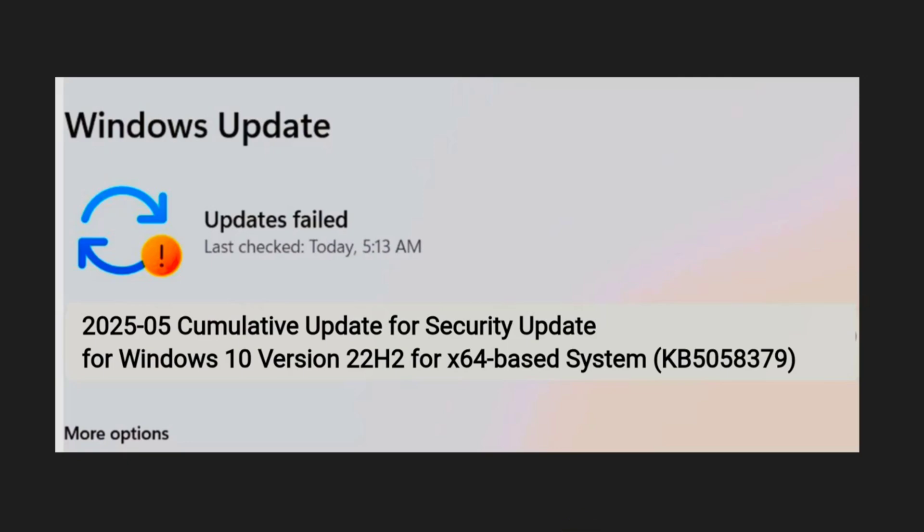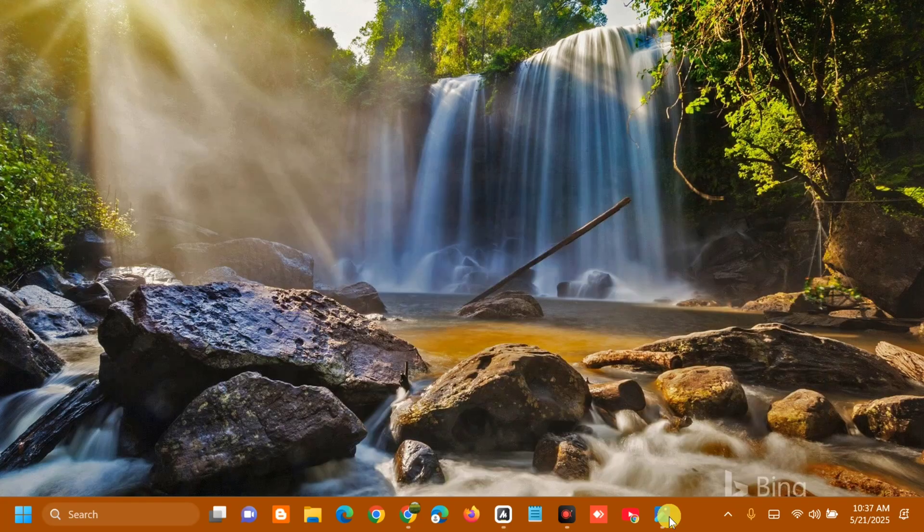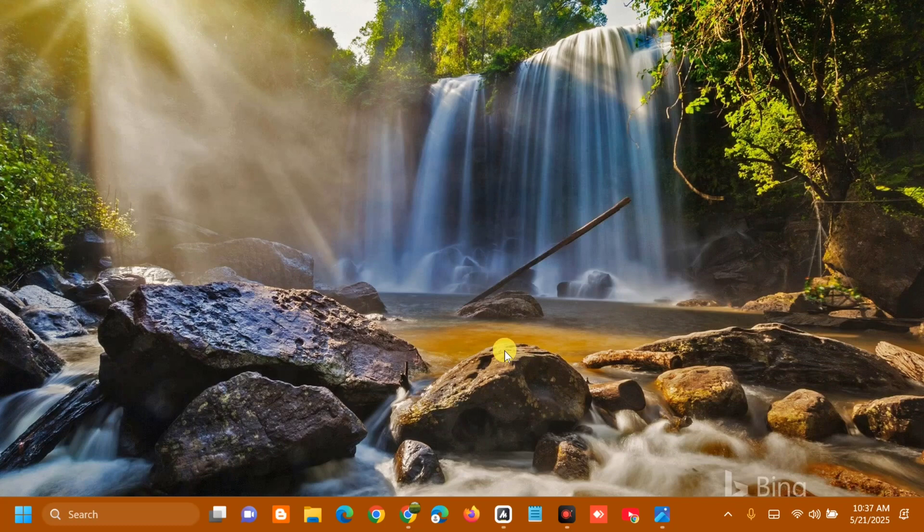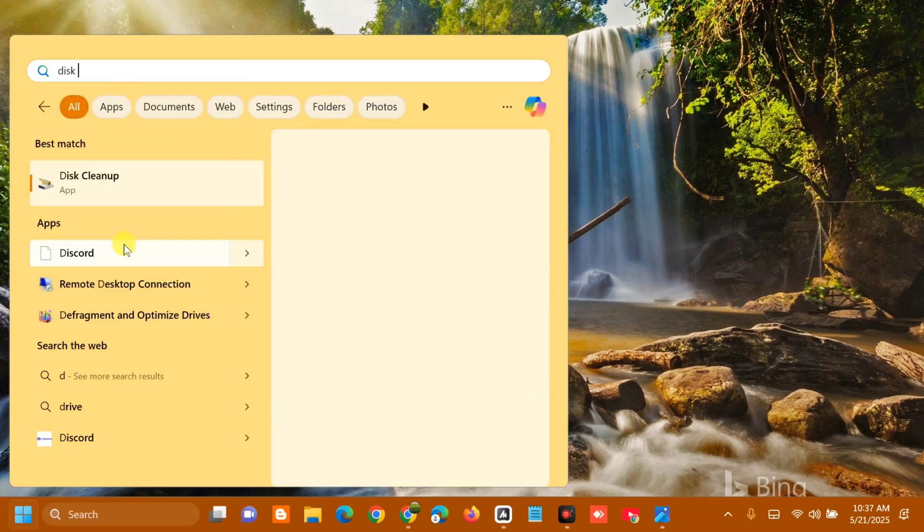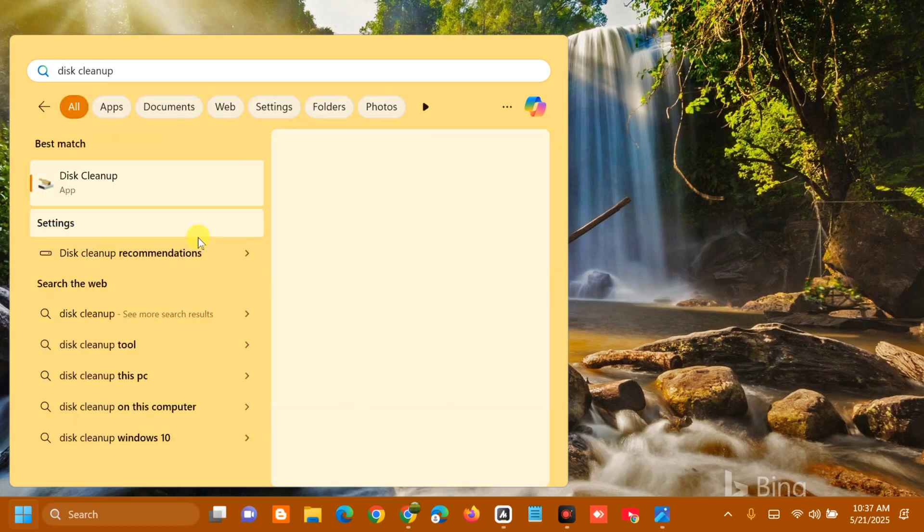Go to the Start menu and search for Disk Cleanup. Click to open it. If your Windows is installed on drive C, pick it from the list. It should be selected by default.